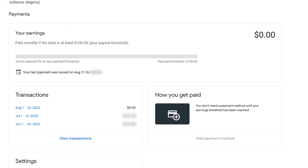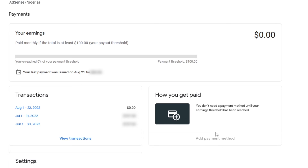Now I want to link my bank account again. From the page you will see that the 'Add payment method' button is greyed out — I won't be able to add or link my bank account until my earnings reach the payout threshold, which is $100 or the equivalent. So if you discover that you can't add your bank account to your AdSense account, it could be that your earnings haven't reached the payout threshold.